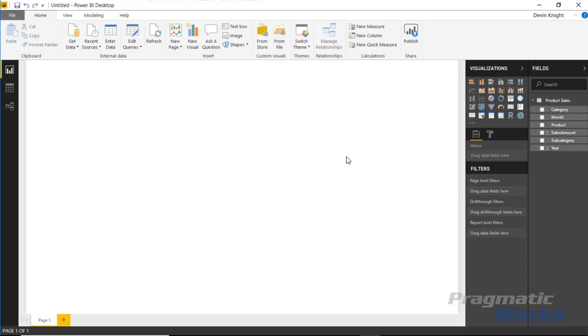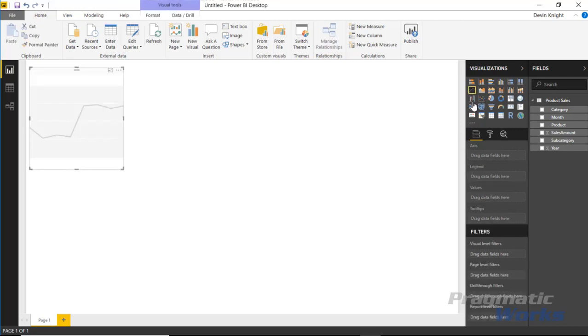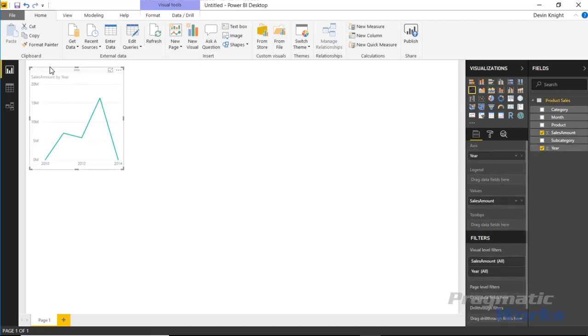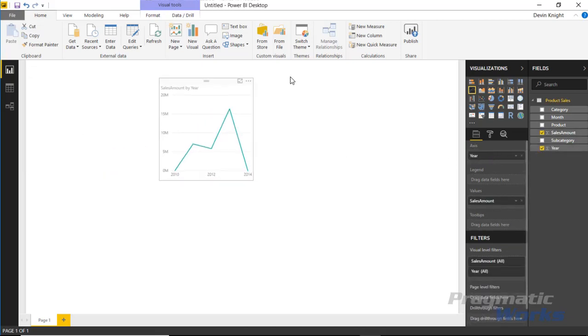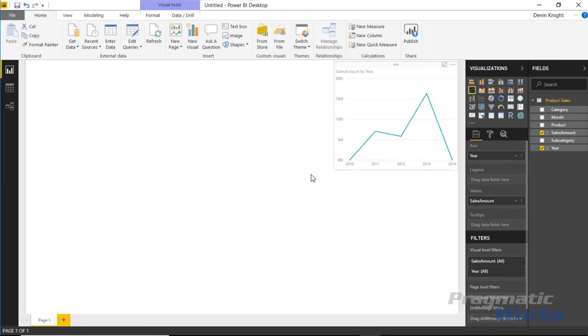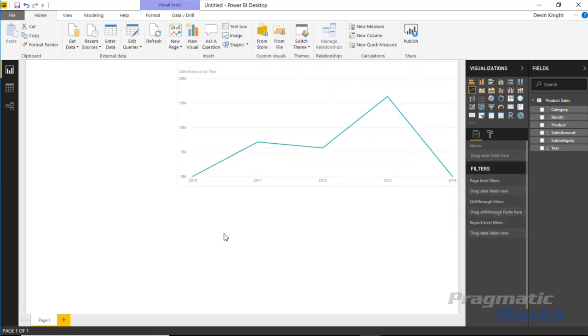Now I'm going to start by creating a few visuals out of the regular visuals that are already available inside the Power BI desktop. So we're going to start by creating a line chart here. I'd like to see this line chart show the sales amount by year. We can make this a little larger and move it over here.